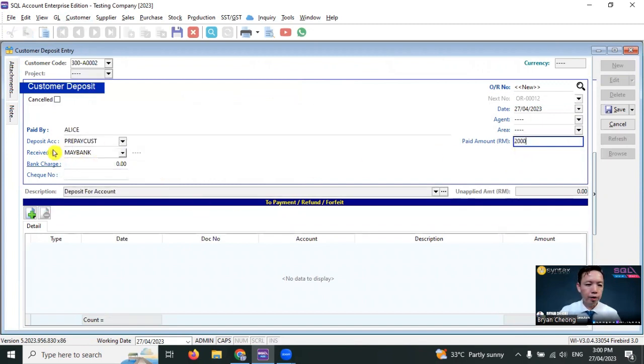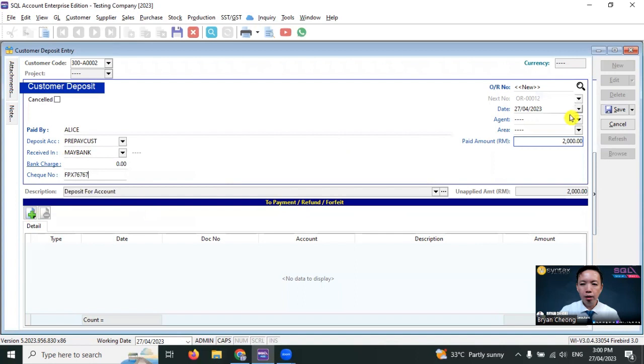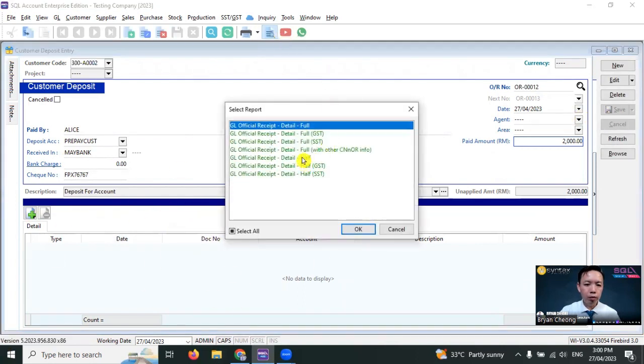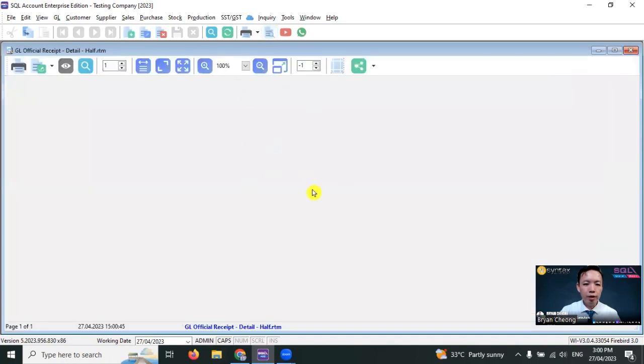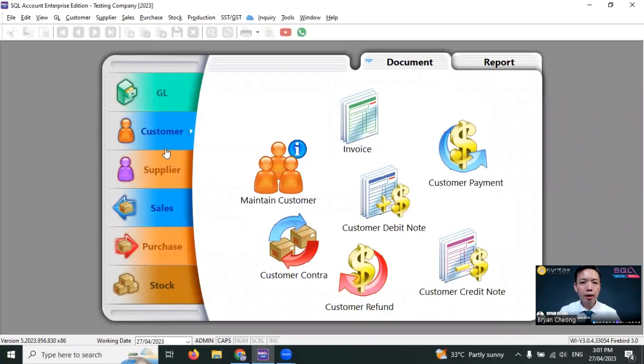Then you receive in the main bank. She made the deposit by using FBX, so put in the FBX reference number, save it. There's nothing to knock off. So preview, you can print the receipt for this RM2,000.